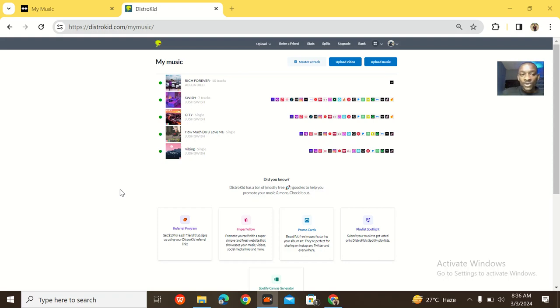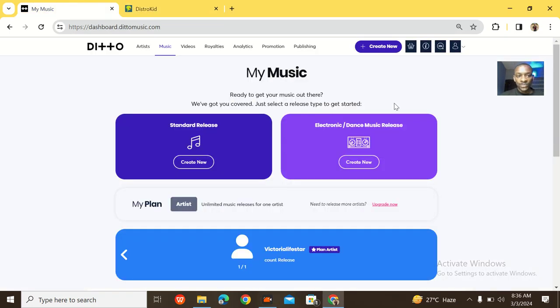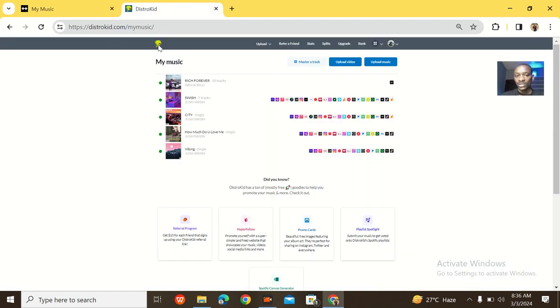Welcome to this lecture. In this video I'll be comparing DistroKid and Detail Music.